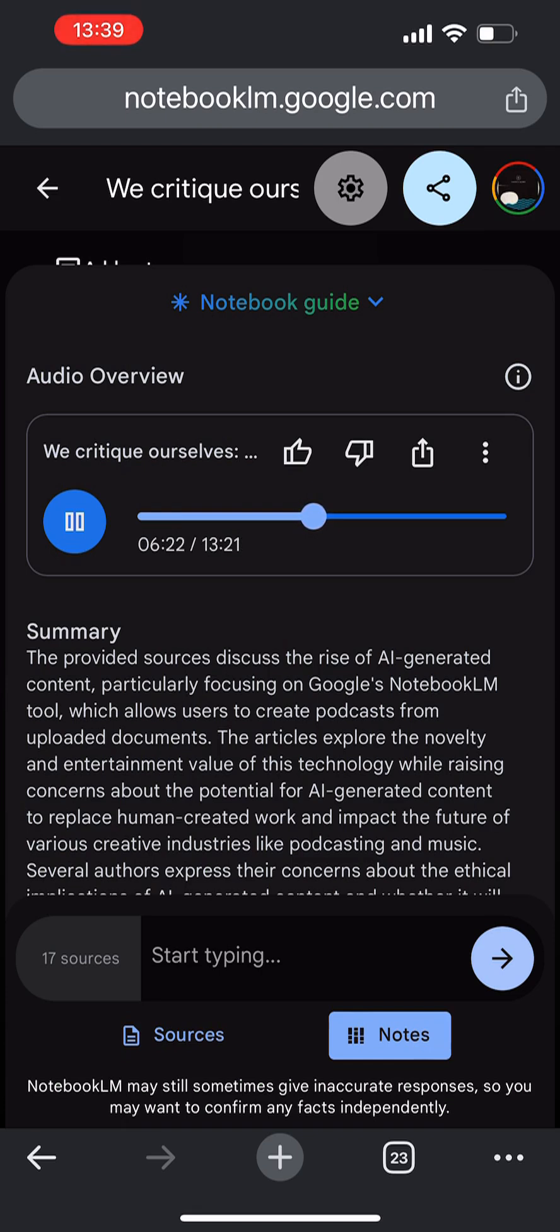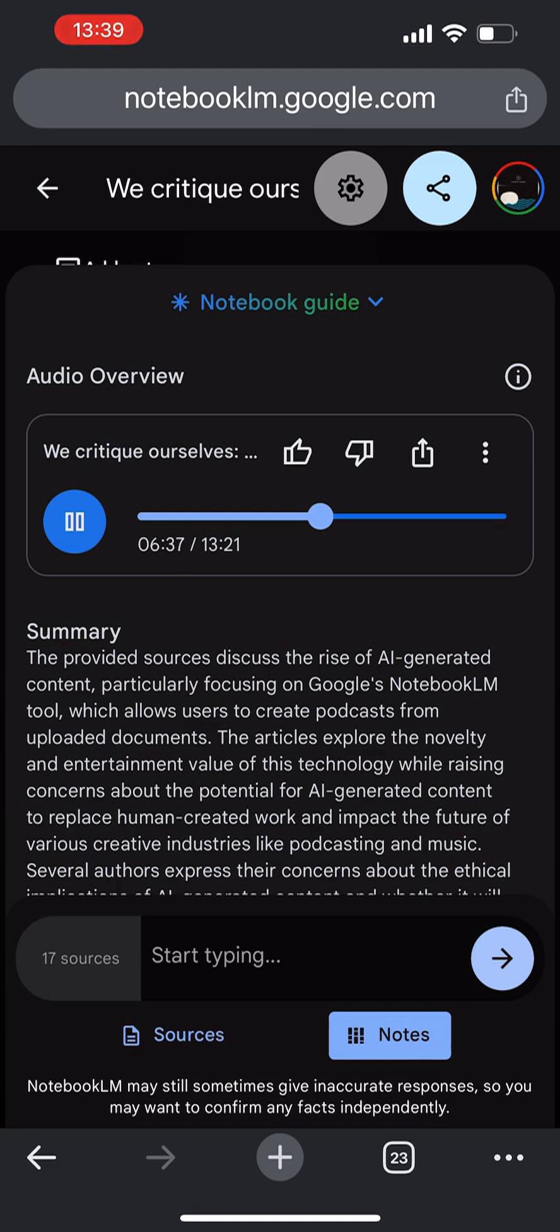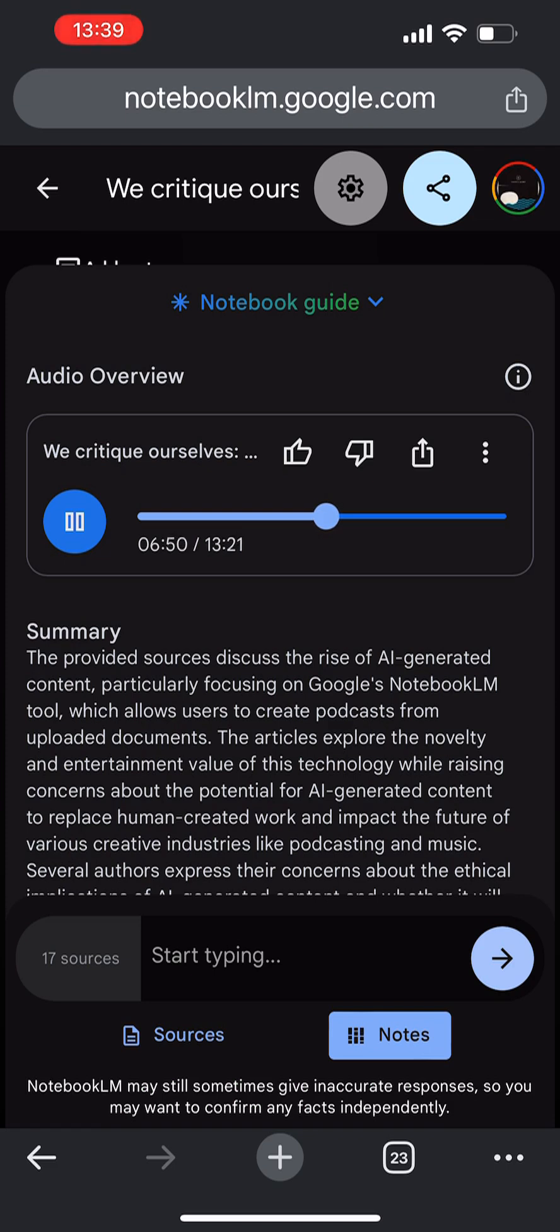But is all hope lost? Is AI doomed to just churn out this kind of mediocre content forever? I wouldn't say that. Remember, this technology is still in its infancy. There's a lot of potential for improvement. Especially as AI models become more sophisticated, more capable of handling nuance and context. So maybe instead of fearing AI as this content slop monster, we should be thinking about how we can guide its development in a more positive direction. And I think part of that involves recognizing that AI doesn't have to replace human creativity. It can augment it.